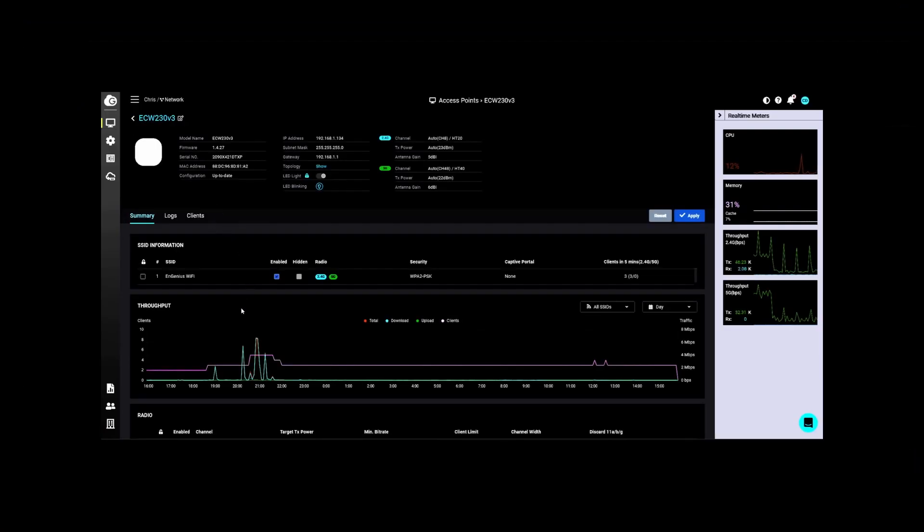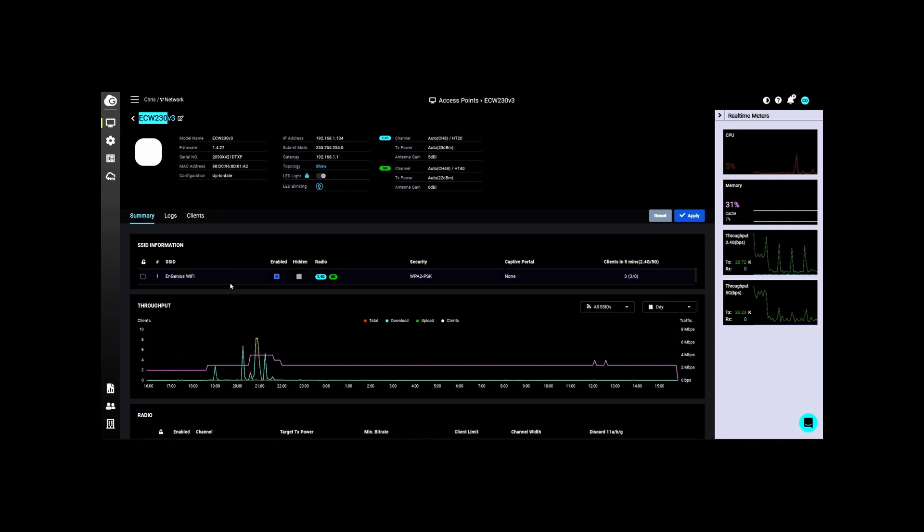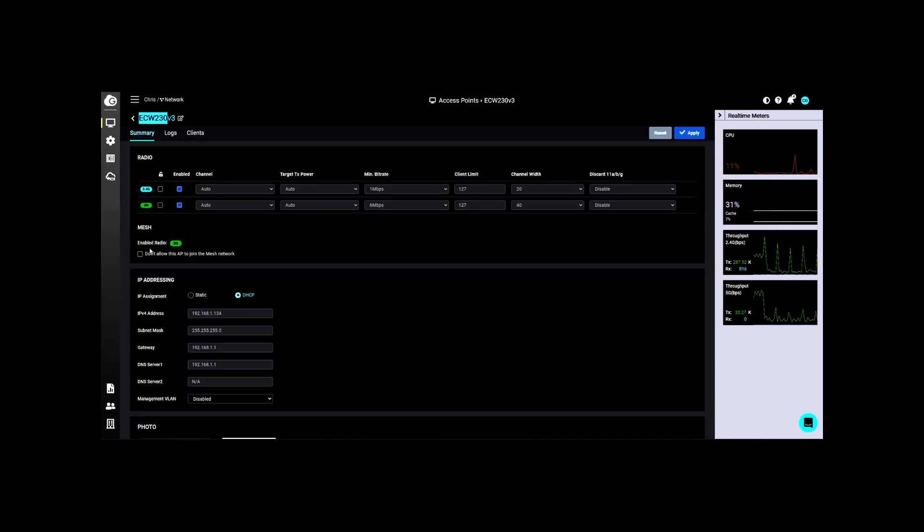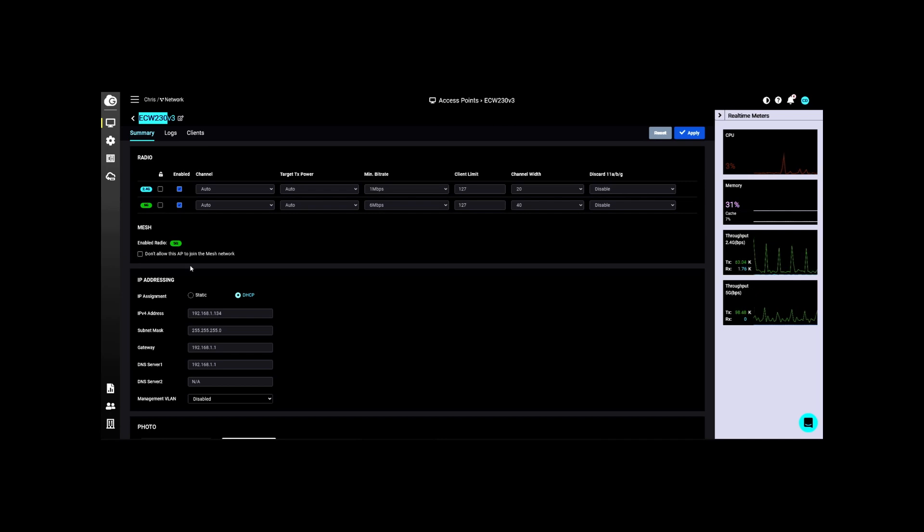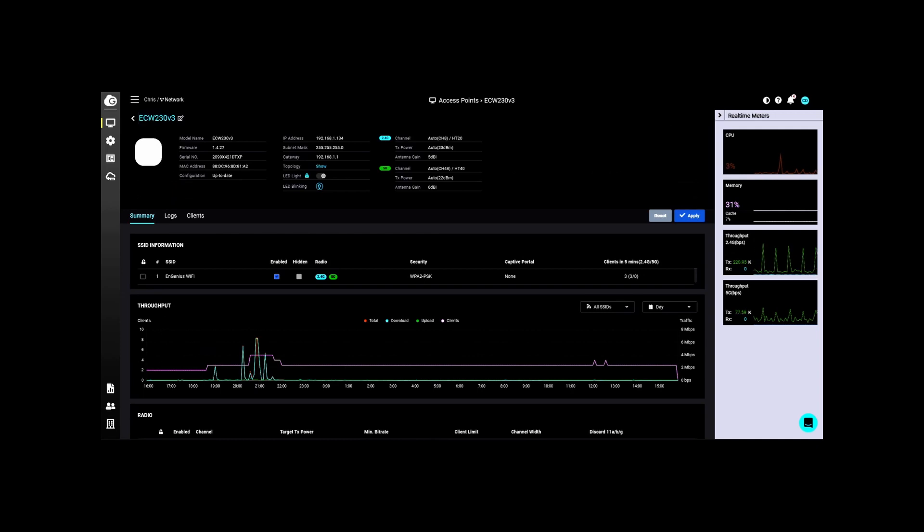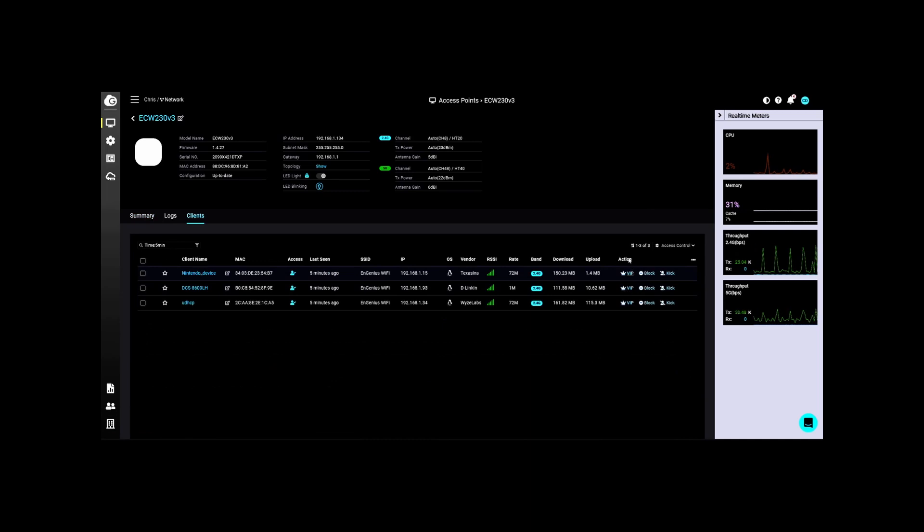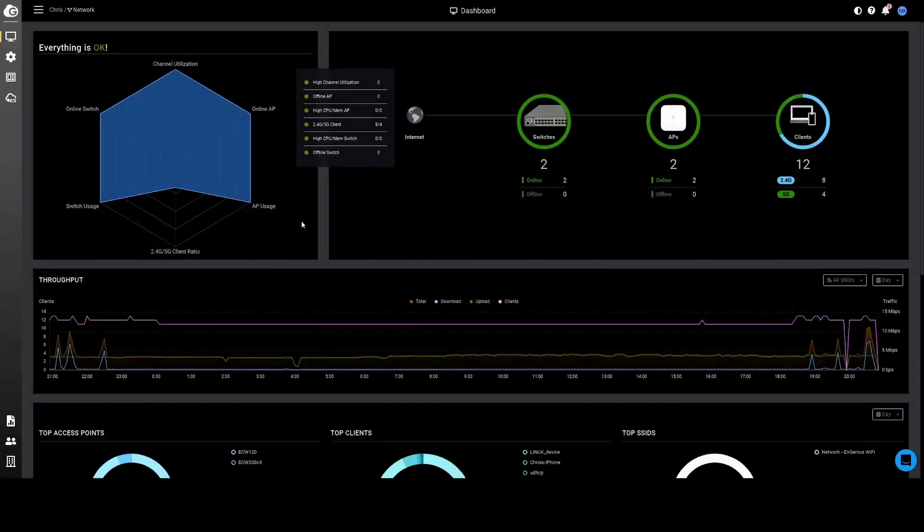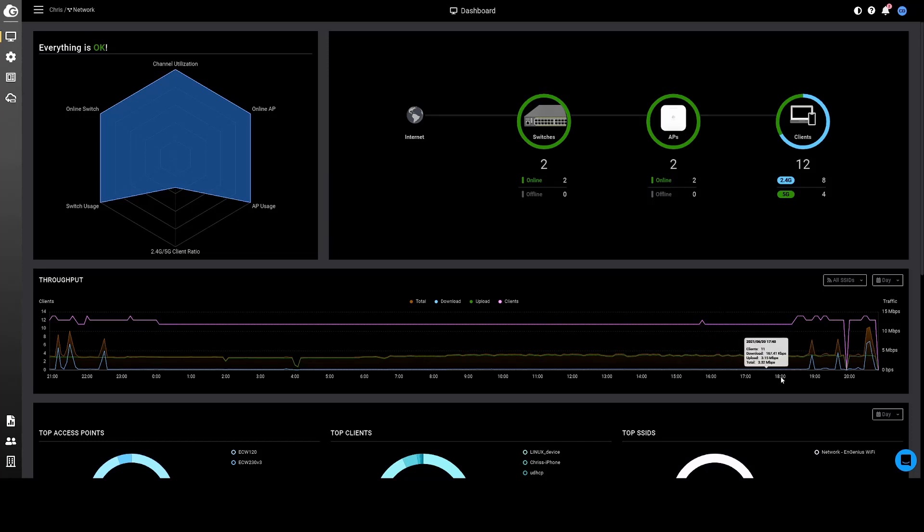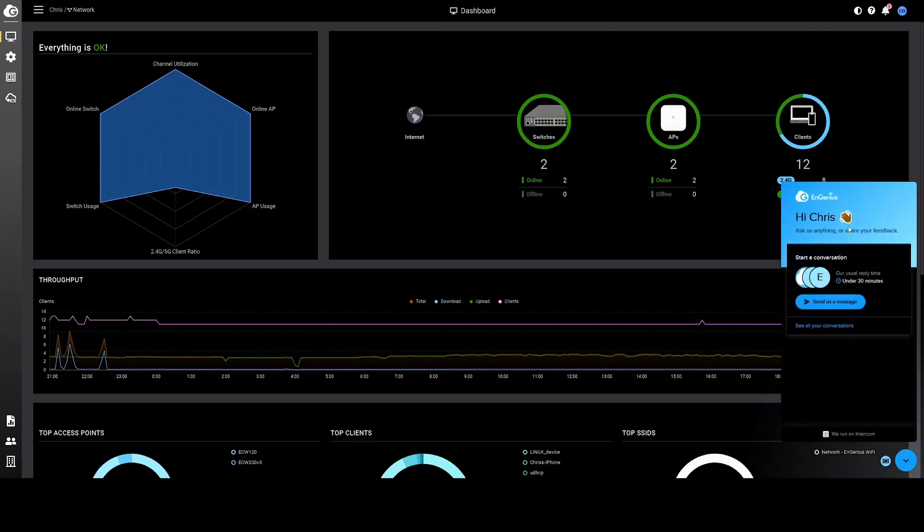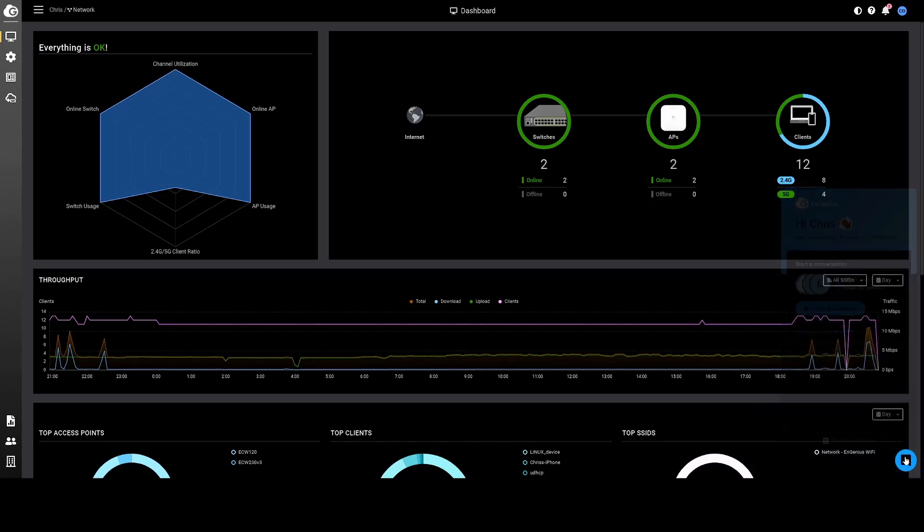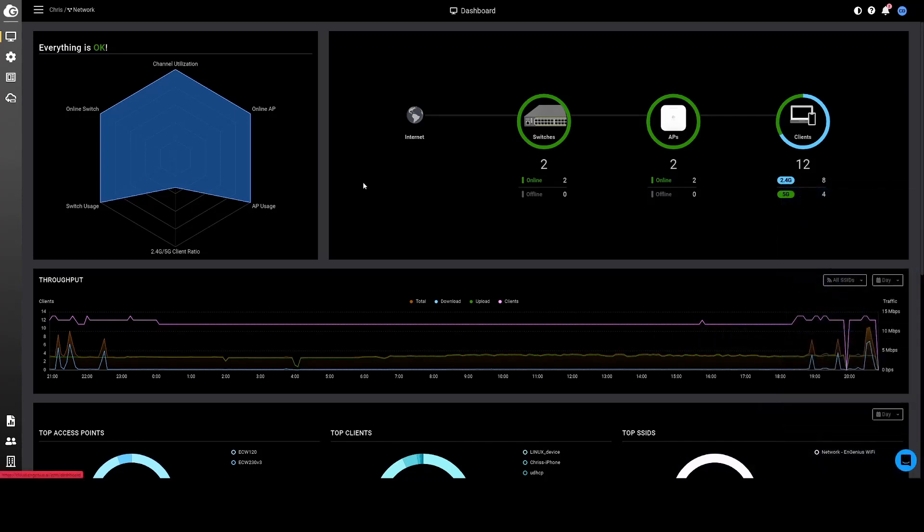When you drill down into this particular access point, the ECW 230, you can see that the mesh component here is already enabled by default. If you want to disable it on this particular access point, I check this box right here. It's the same whether you're on the ECW 230 or the ECW 120. When we look at the client list, you can see to the right that you can make any particular client a member of the VIP list, you can block or kick individual clients. And one more nice convenient feature down here in the bottom right - you can see this little blue circle, a little smiley face there. You click on that and you bring up a little chat window so if you have any questions or problems here you can chat with somebody.